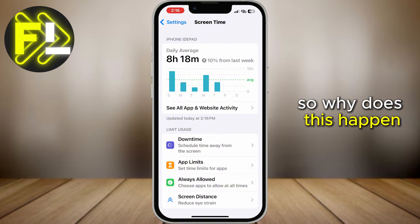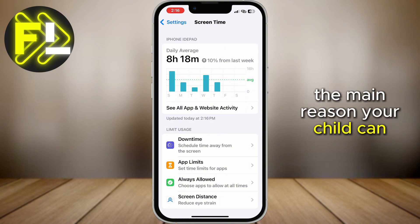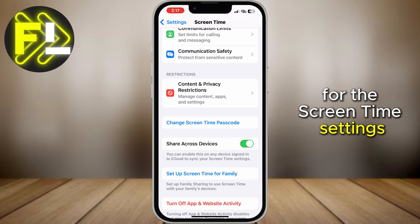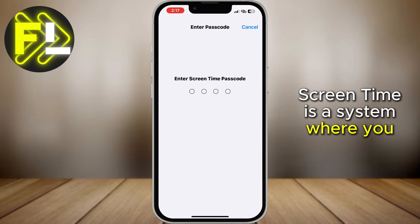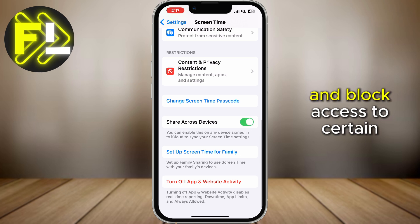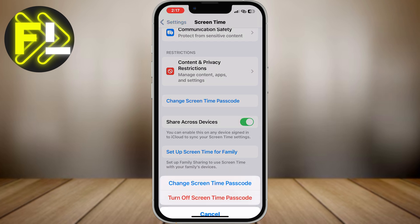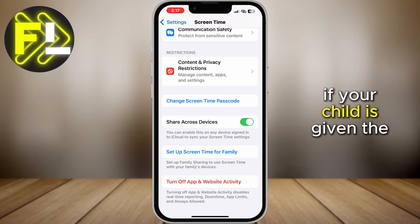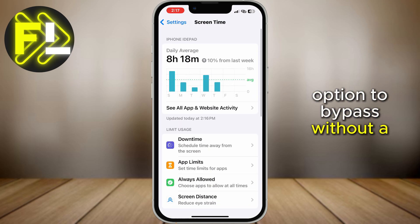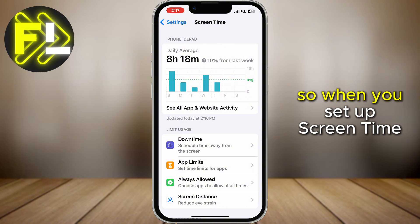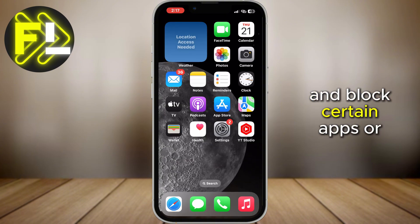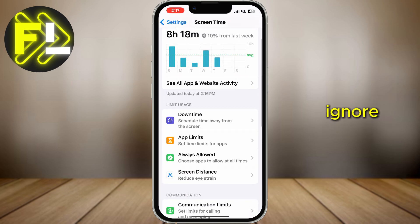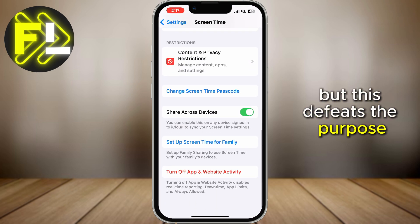So why does this happen? The main reason your child can ignore it is that no additional protection has been set up for the screen time settings. Screen time is a system where you can establish limits and block access to certain apps. However, these restrictions can be easily ignored if your child is given the option to bypass without a passcode. So when you set up screen time and block certain apps or features, there's often an option that allows the user to click ignore, but this defeats the purpose.